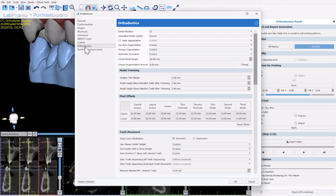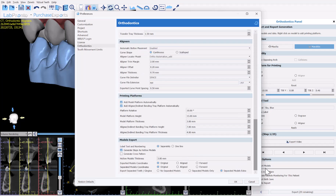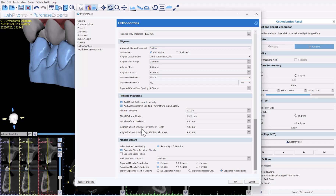Once positioned, click apply after choosing emboss or engrave, and the software will apply the text to all models for that jaw. Then switch to the opposing arch and do the same. In tool properties under orthodontics, scrolling to the bottom, we have a checkbox to add the model platform automatically, along with default options for platform rotation, height, and thickness.